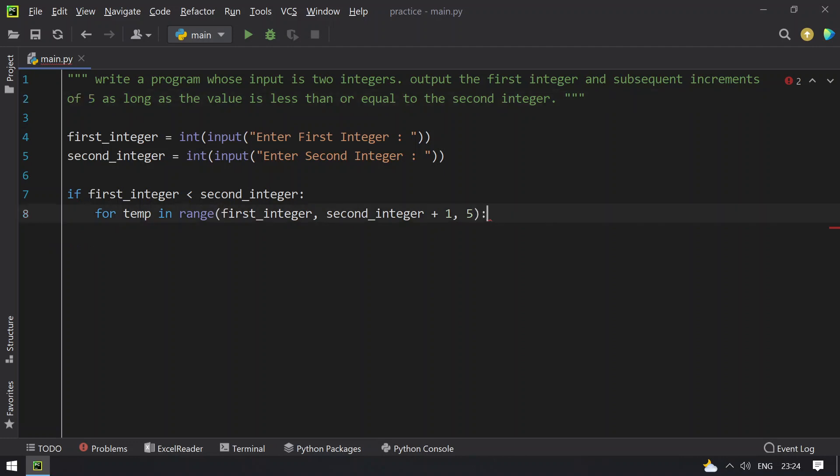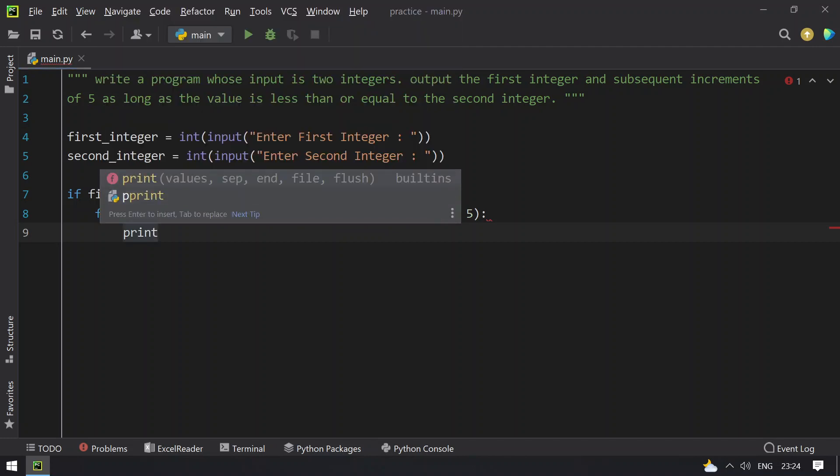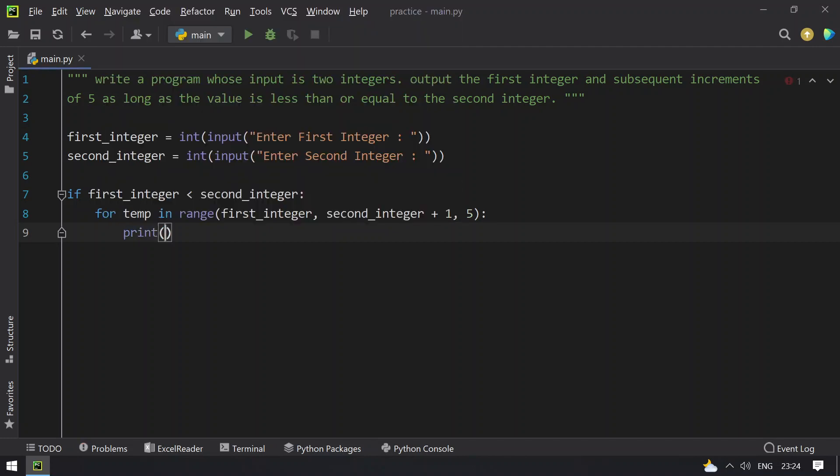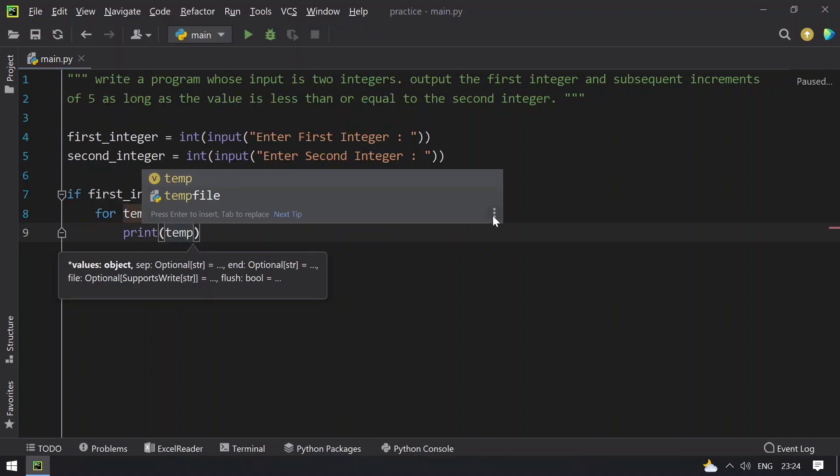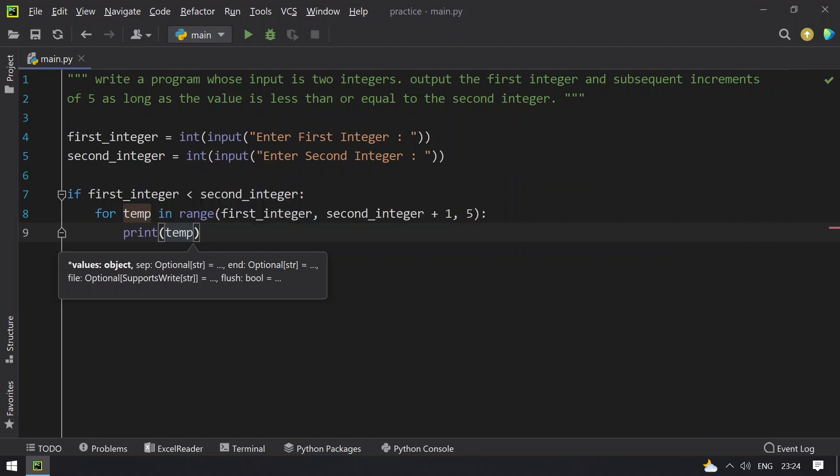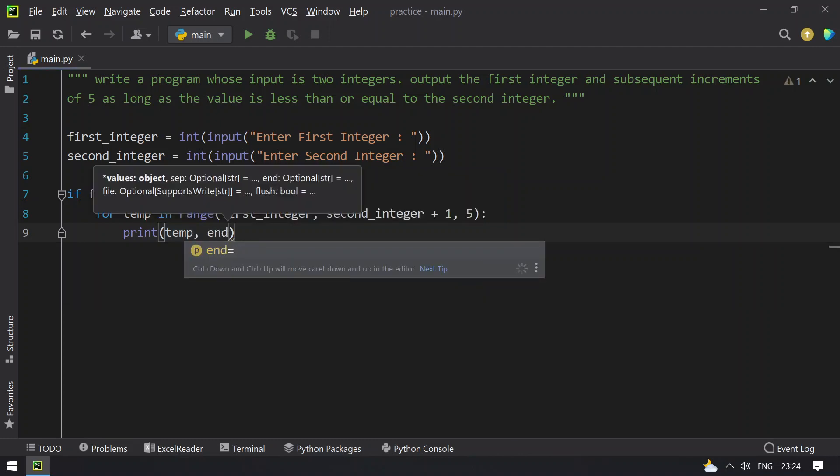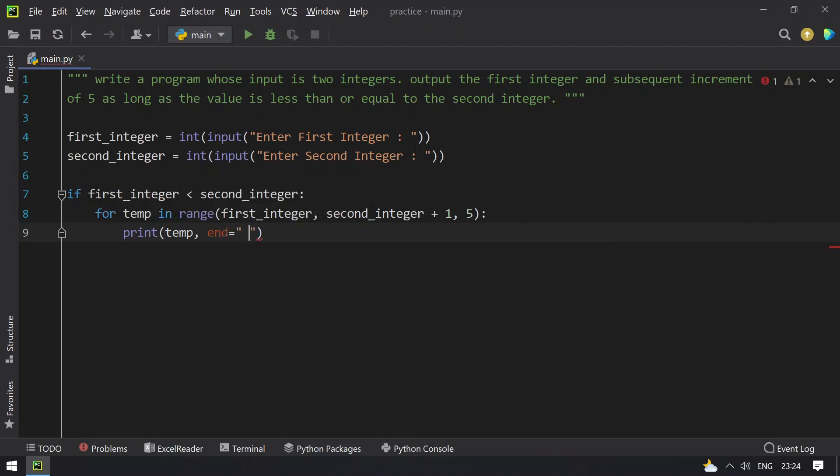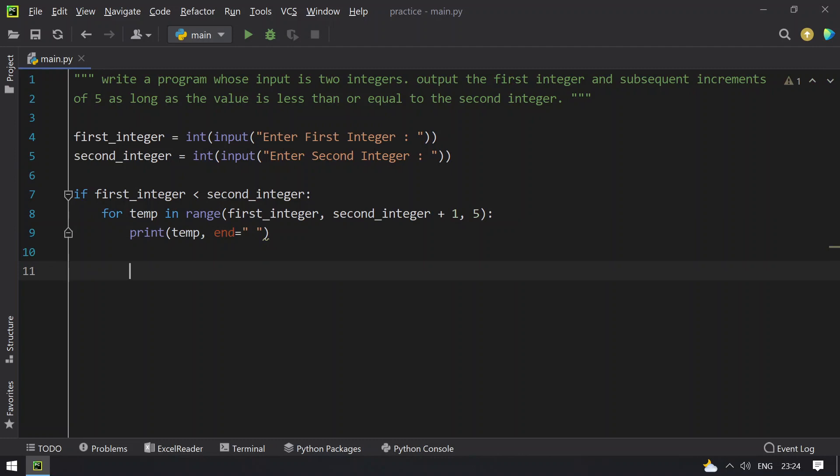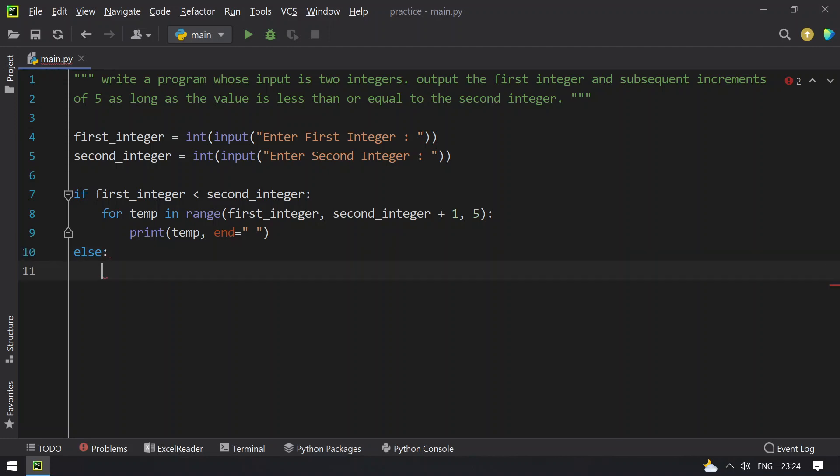I have to print the temp value. Let's give end equals to space. Else I have to print invalid input.